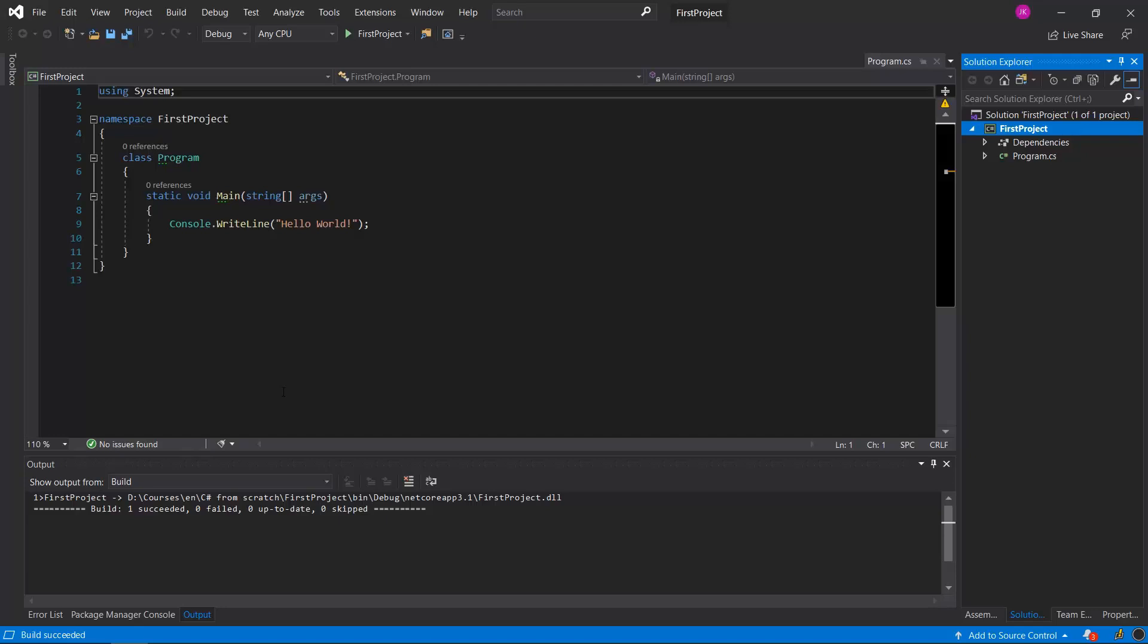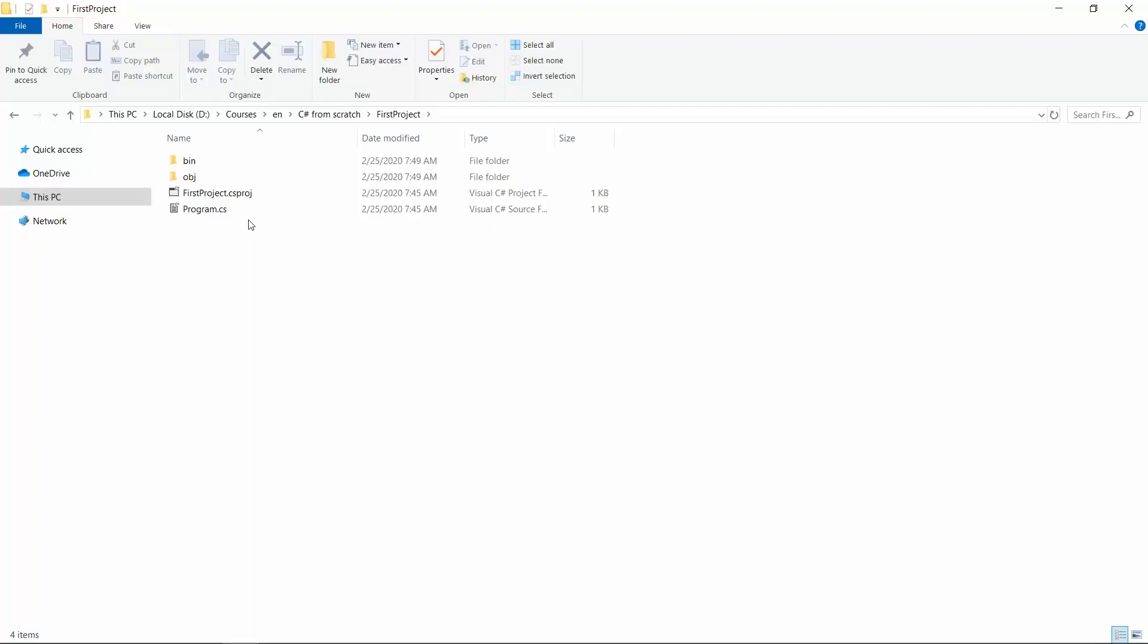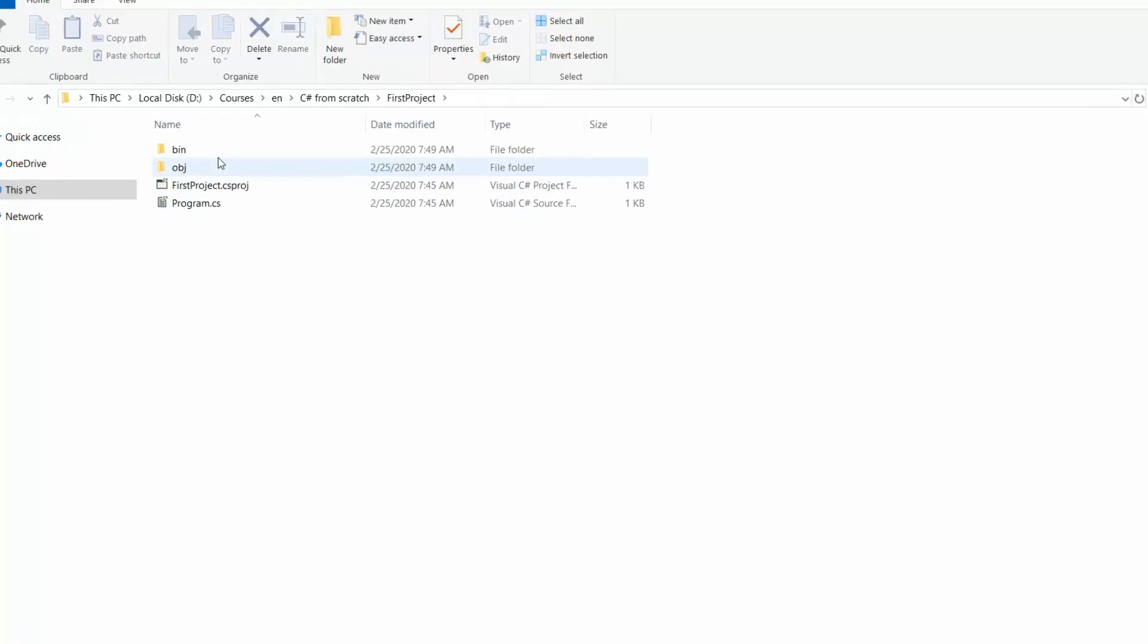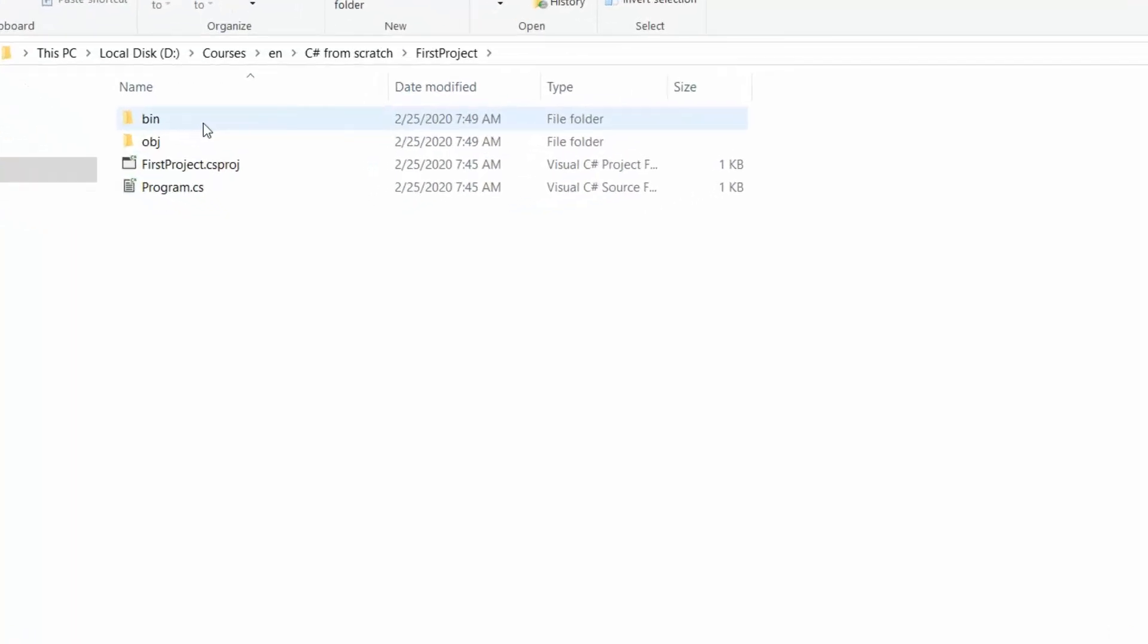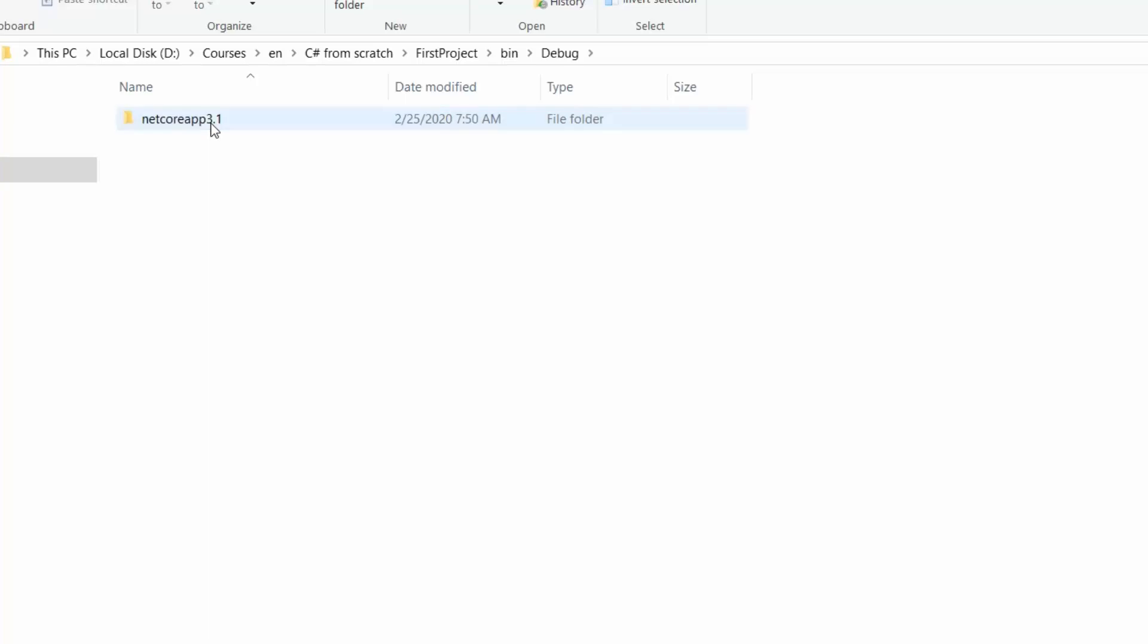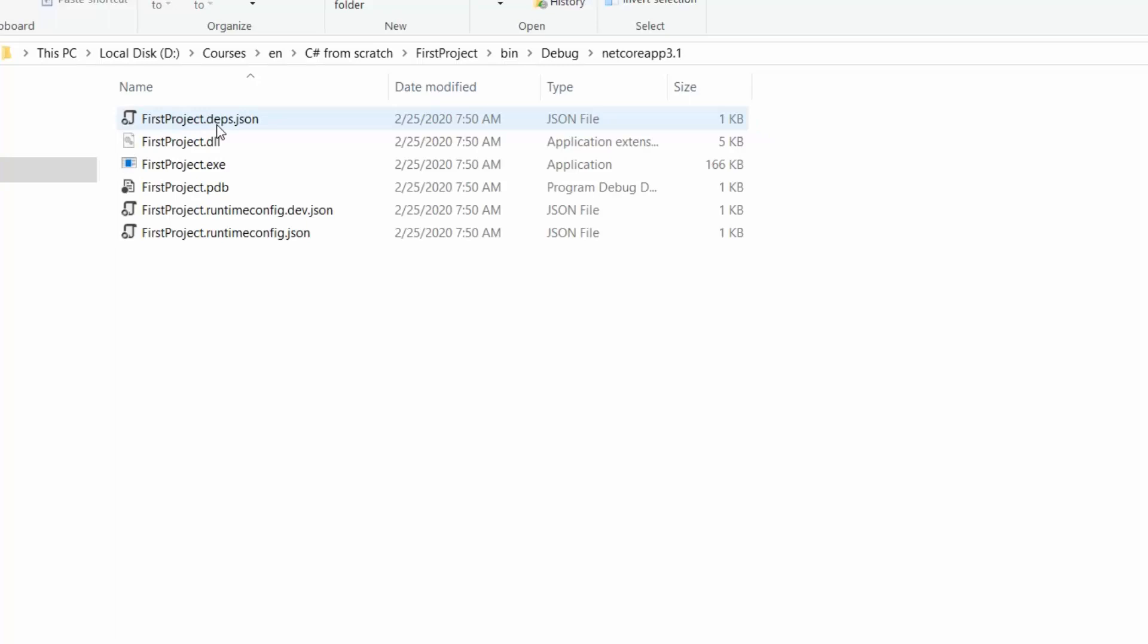Also we can achieve the same thing using the CLI by executing the dotnet build command. After building that project we got a new bin folder that has shown out. Let's open it. And there is the debug folder inside. And then there is the .NET Core App folder. And finally you can see the output of our compiled code. The first project .dll is basically a compiled output from the code that we have written.